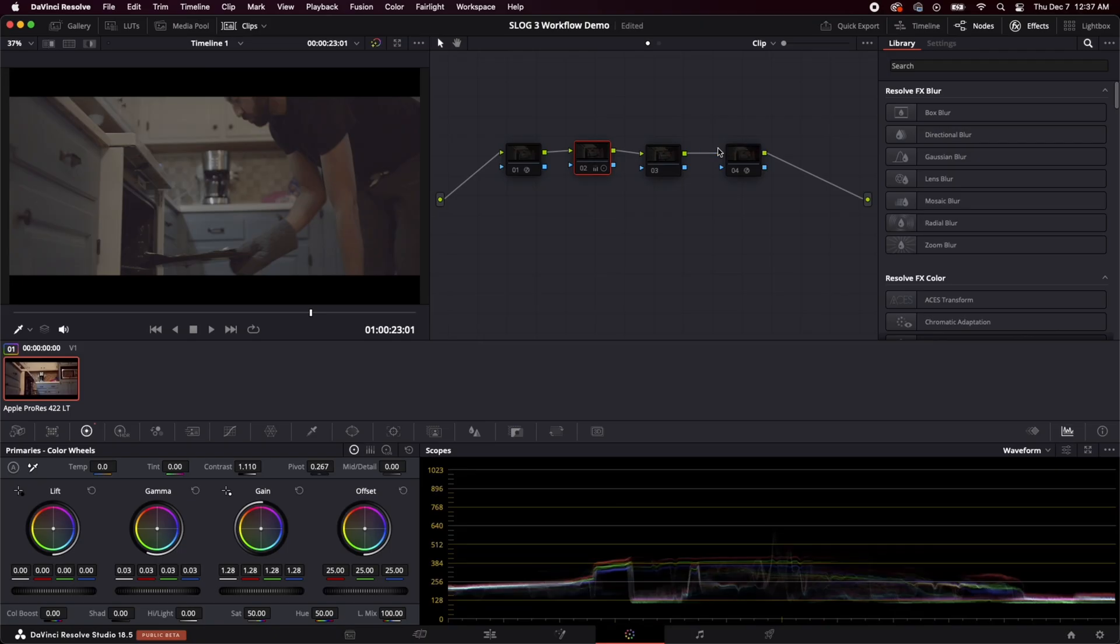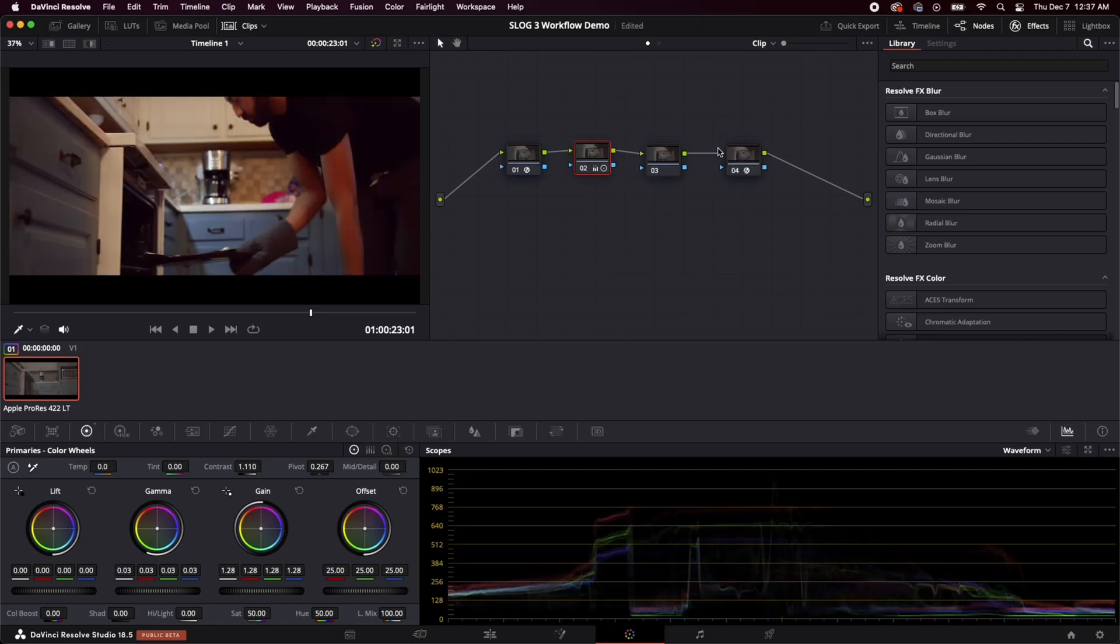I did a video a few months ago about my Sony S-Log3 workflow with MLV app and all that stuff and a lot of you said it was super helpful and I wanted to do this video to answer some questions I saw about people asking about Cinema DNG and hopefully this can help you if you're interested in getting into working with Cinema DNG with your Magic Lantern files. So without further ado, let's get into it.